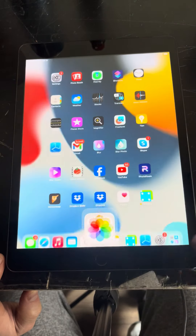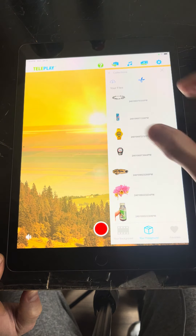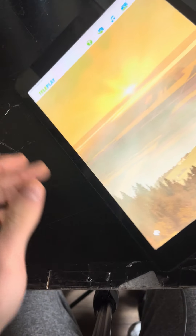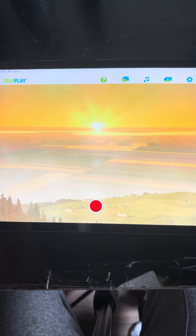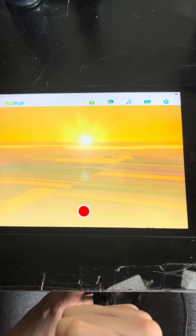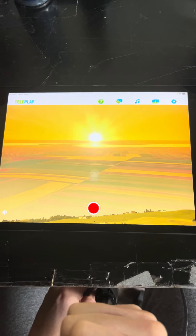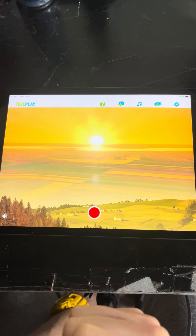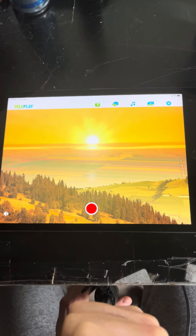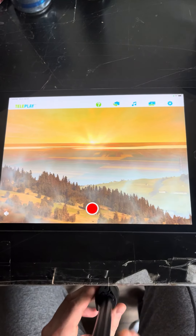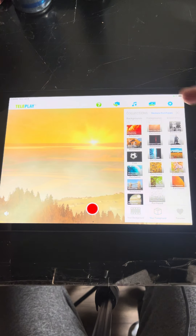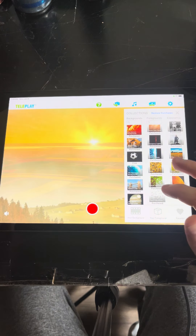There are two ways to use PicPulse, which is part of the Teleplay app. First, let's rotate this because your paintings are in landscape mode. So there are two ways to use PicPulse: the first is to simply add foreground effects on top of your existing paintings.